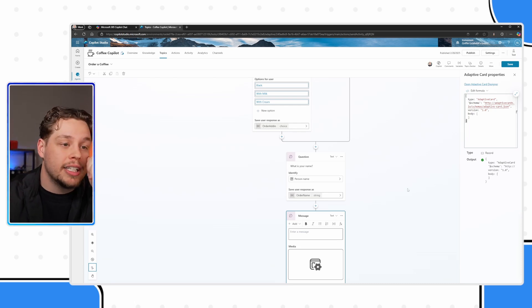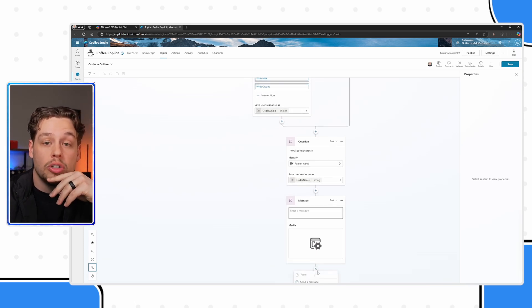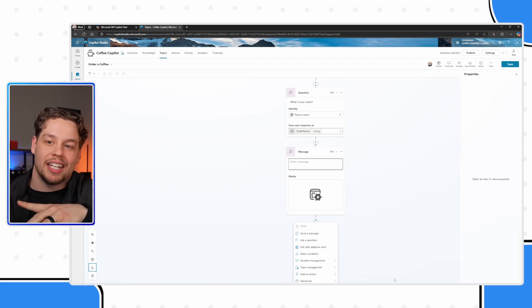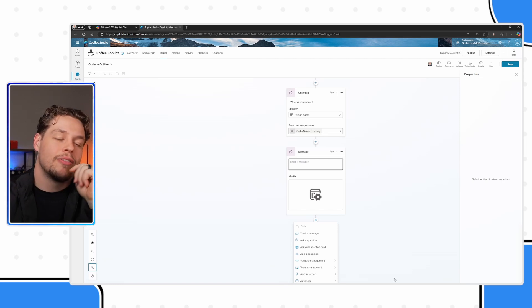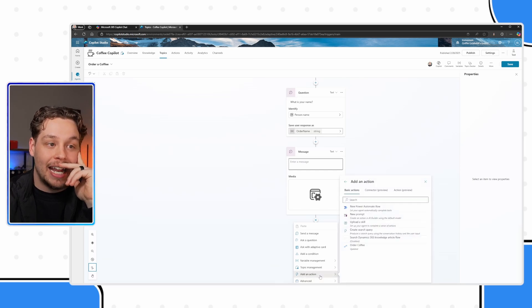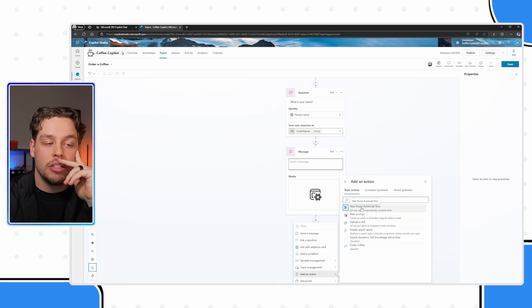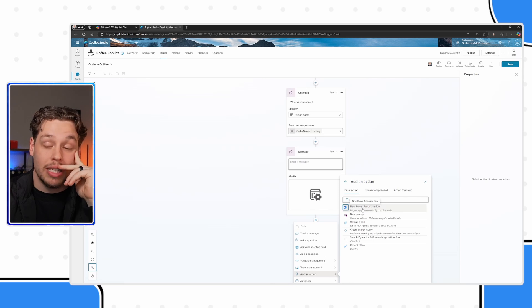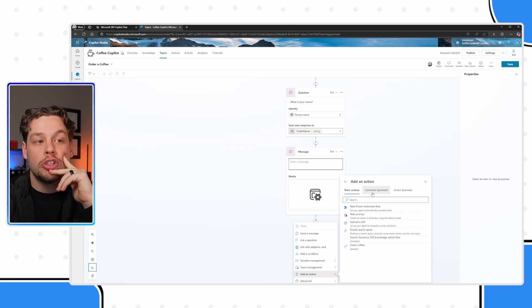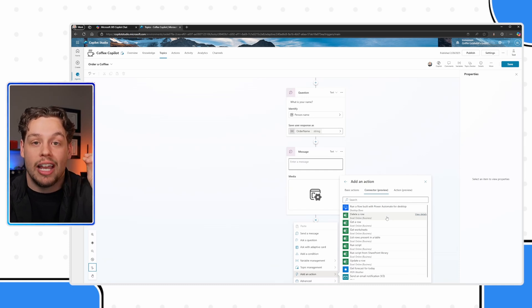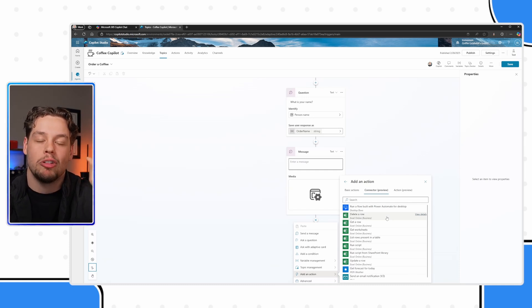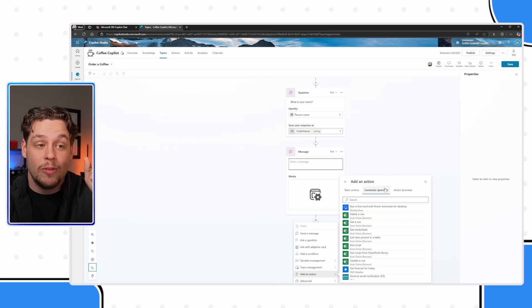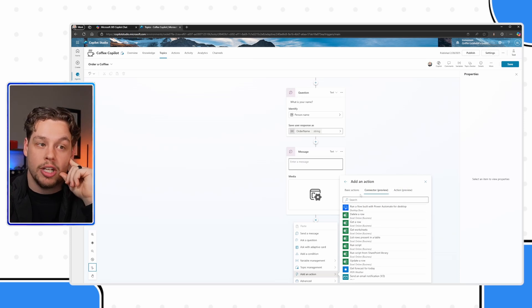As well, you could connect it to power automate, or a custom connector. So let's say that in this scenario, we needed to send our order to the kitchen or to the database, we can do that by selecting add an action. And you will see there are some basic actions here, this is going to be where you can select your power automate flows, you can also create them directly from the screen, you also can use custom connectors. You don't necessarily have to go through a flow. And I have used it on a real world project.